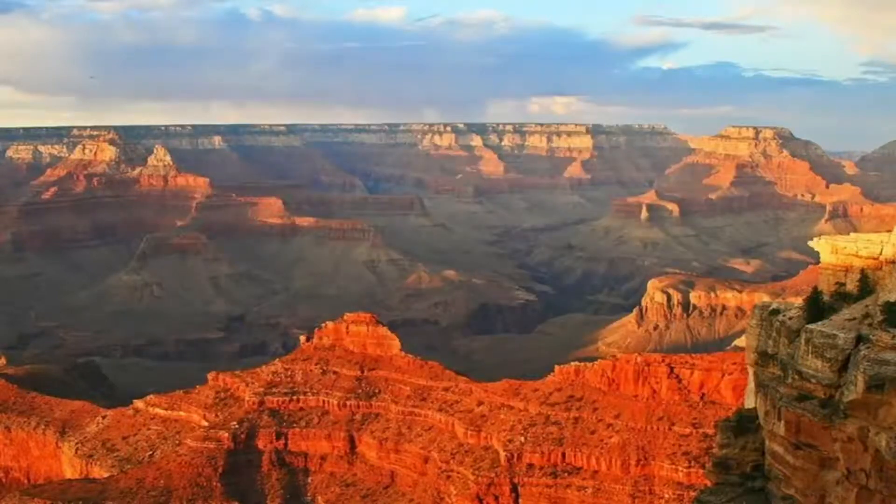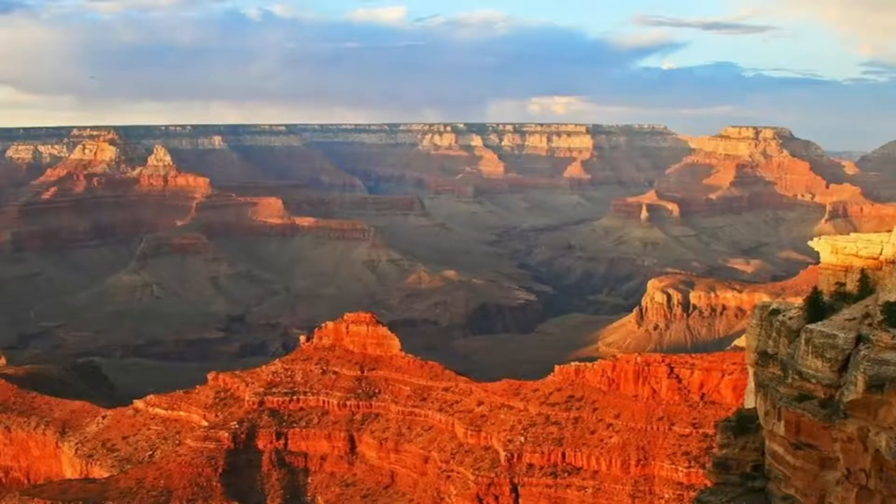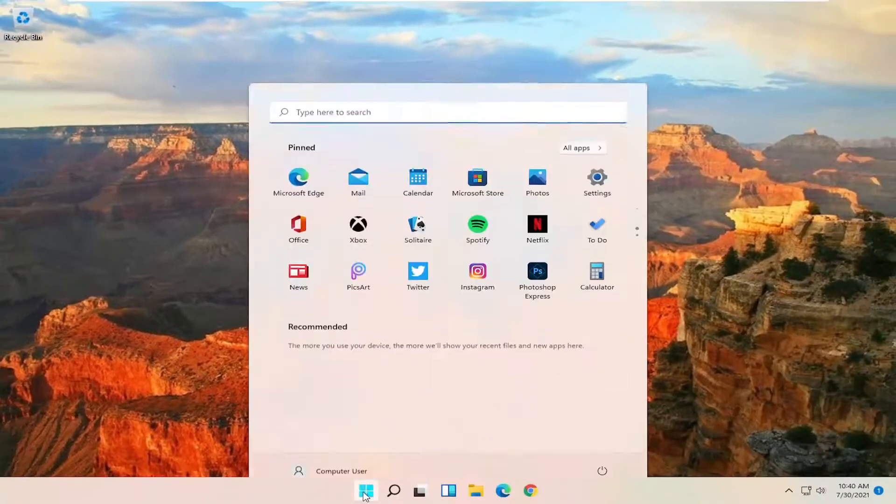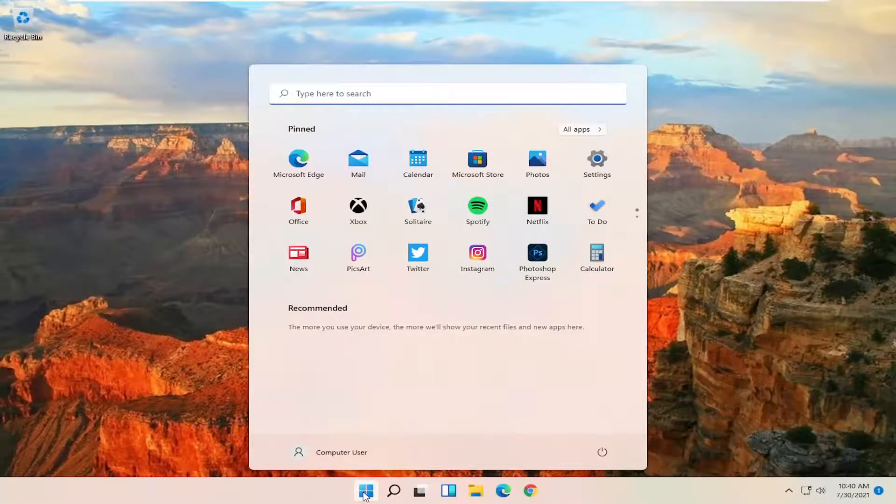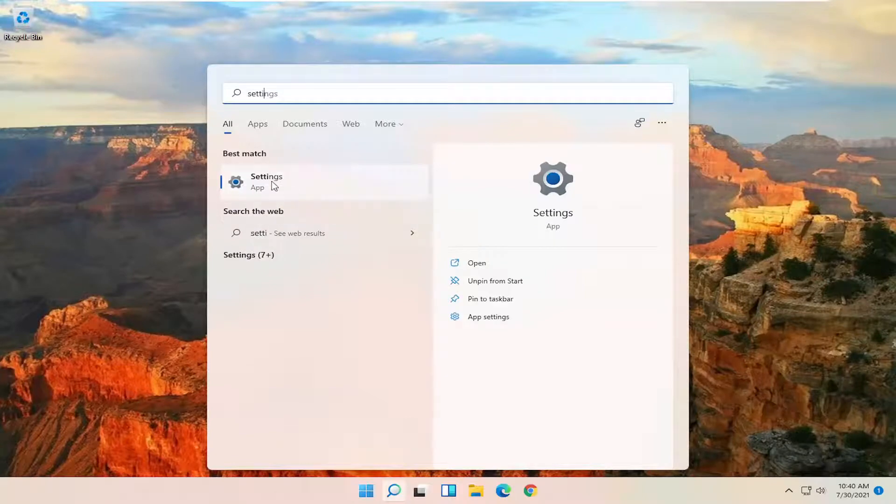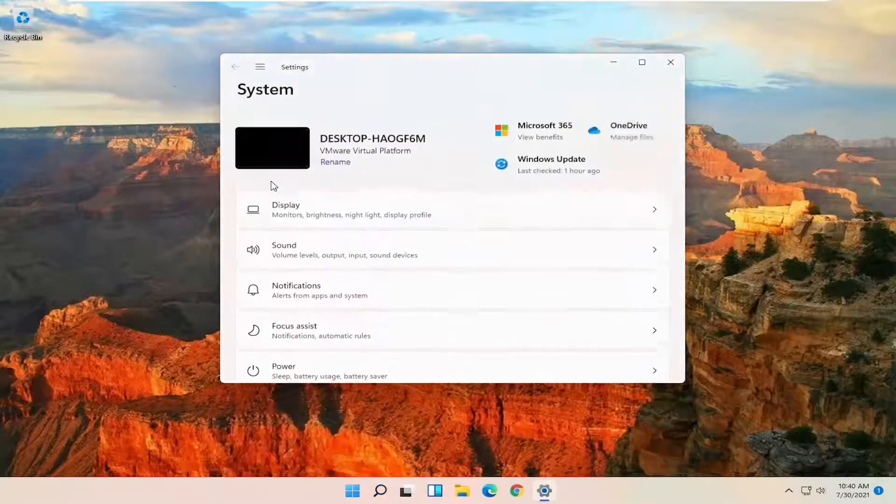If you're still having an issue you can try and reset your network settings. So you can try opening up the start menu. Type in settings, go ahead and open up settings now.